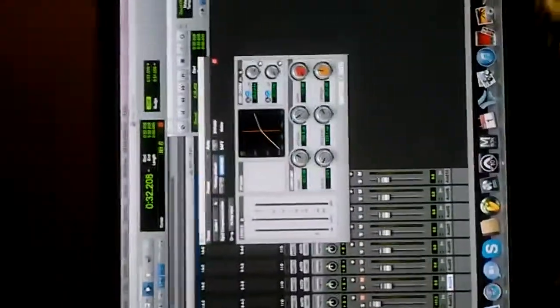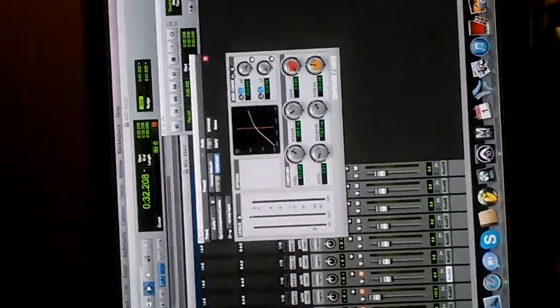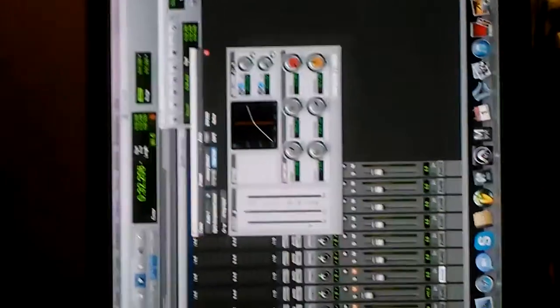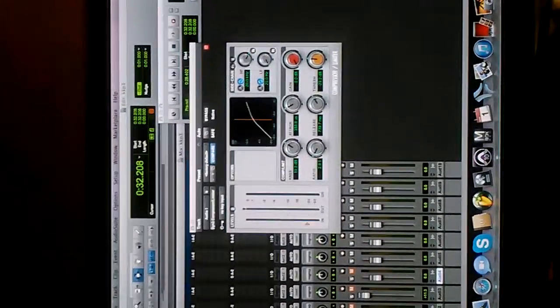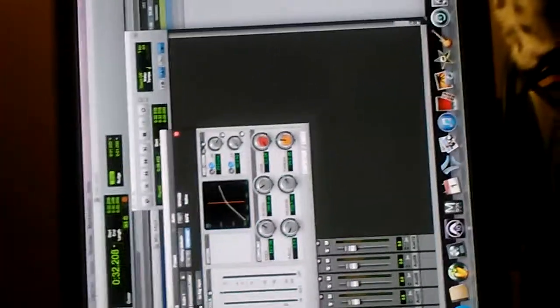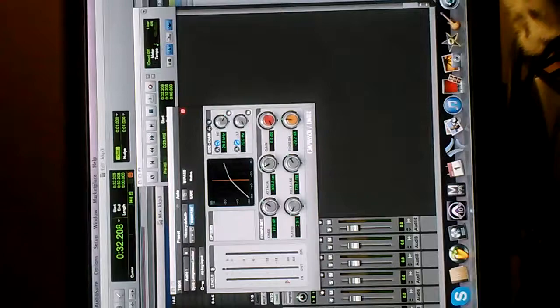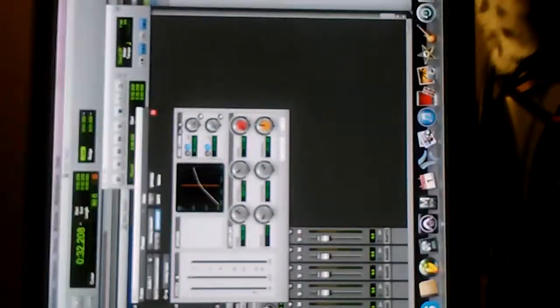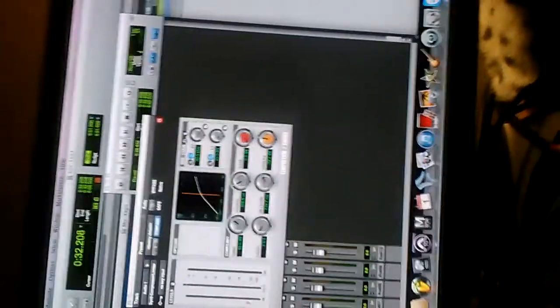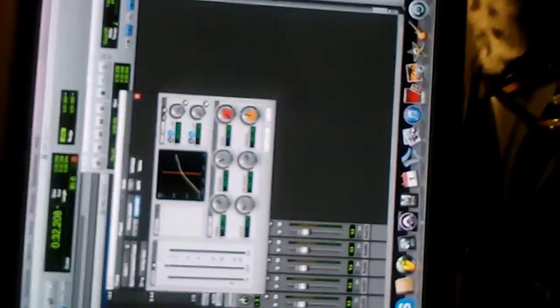Alright, that was real brief. My next clip is going to be basically just on the EQ, because I tried to fit compression and EQ in there at the same time but I don't have that much time. So basically, leave a comment, subscribe, and I will go into deeper further explanation on the compression and EQ. Thanks for everything. Subscribe.